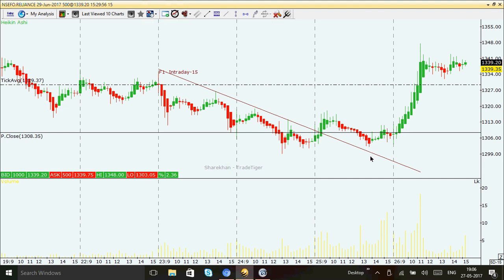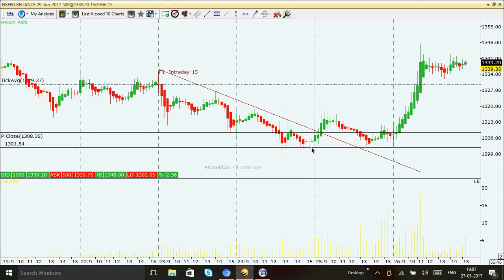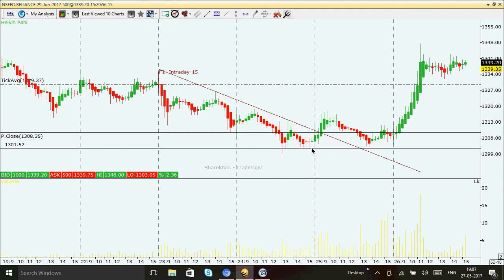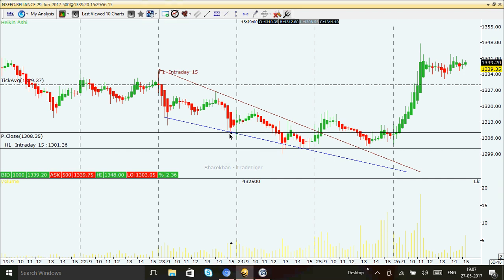If it had crossed this line and gone down to this bottom low position, I would mark the trend as broken. If it had crossed this point and gone down, the trend has been broken. So my current trend is this channel here.